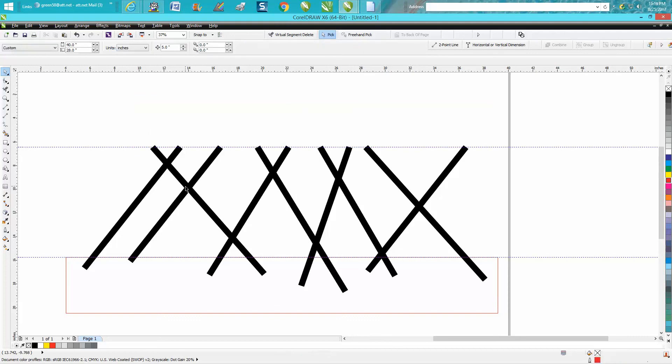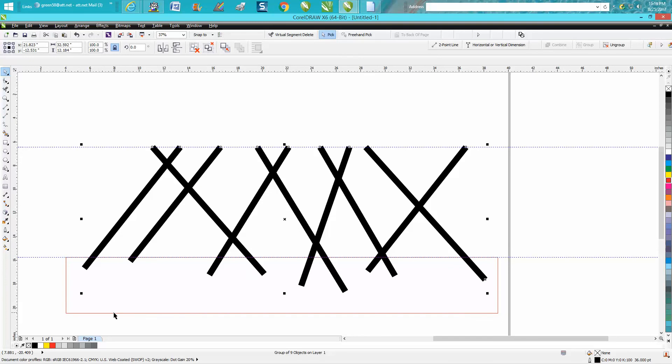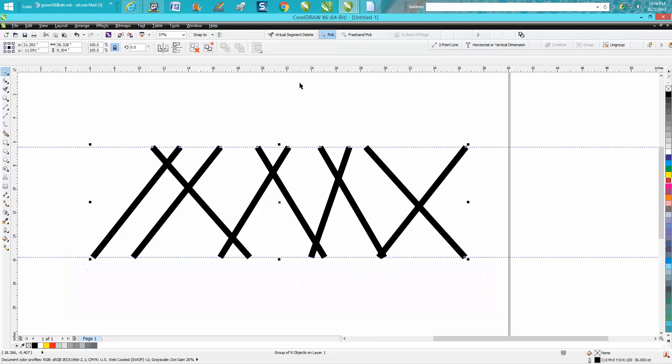Same thing here. Hold down your shift key, get your rectangle, back minus front.